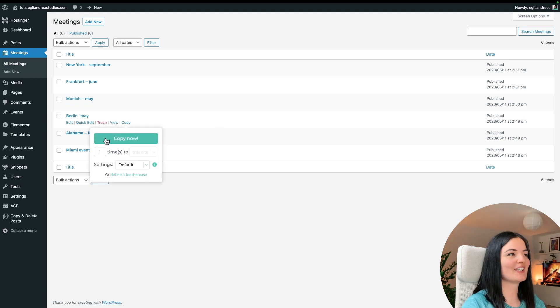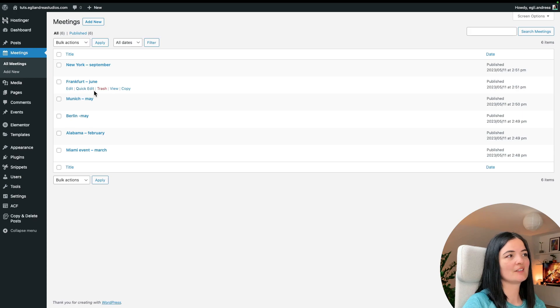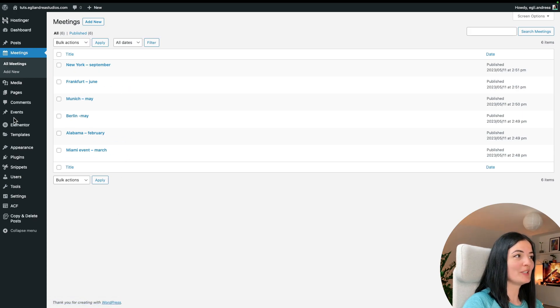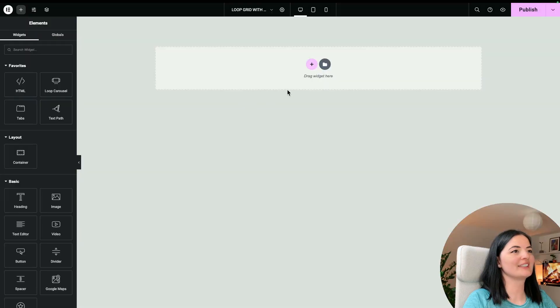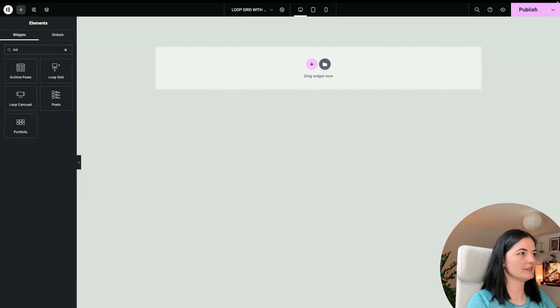Now that we have our events — six total, two in the past and four in the future — we can move on to Elementor. Let's add our Loop Grid.